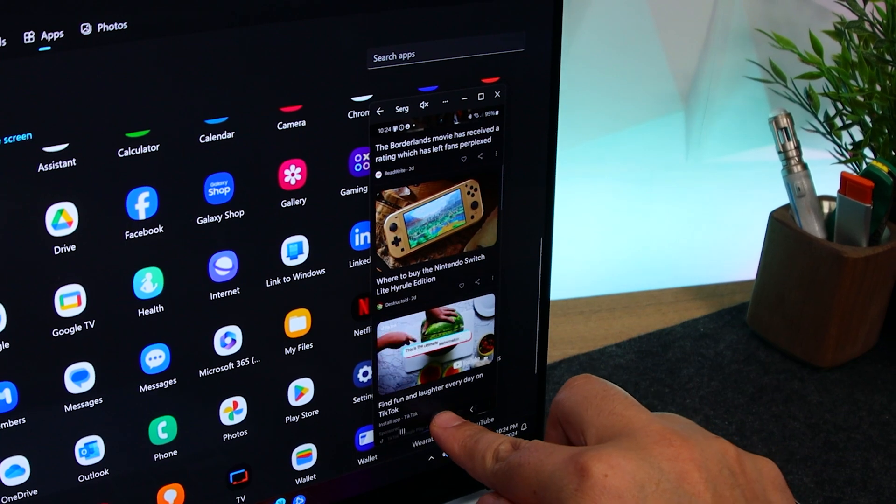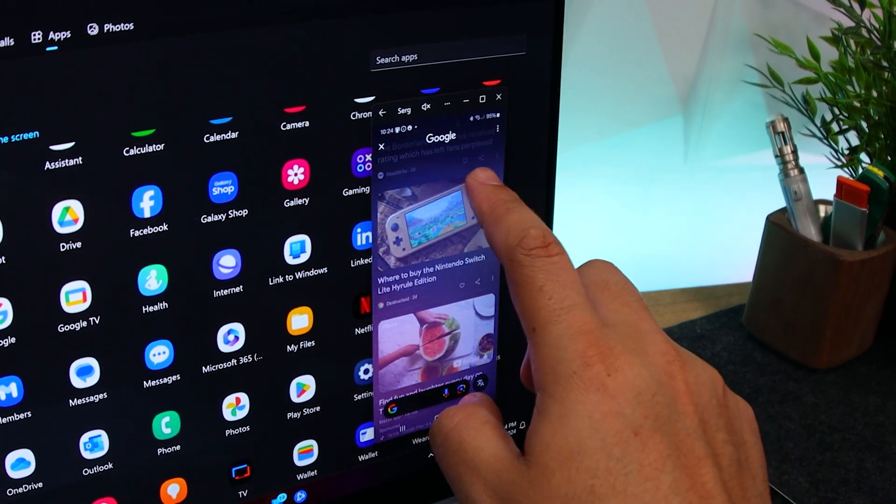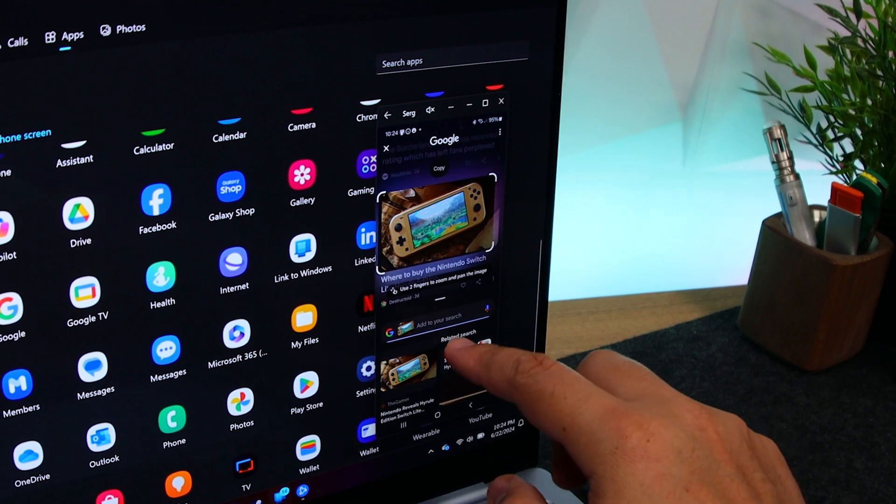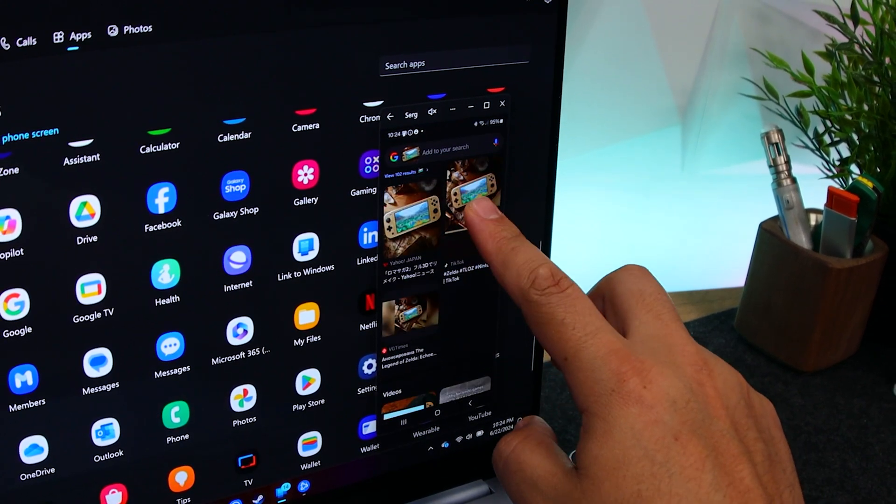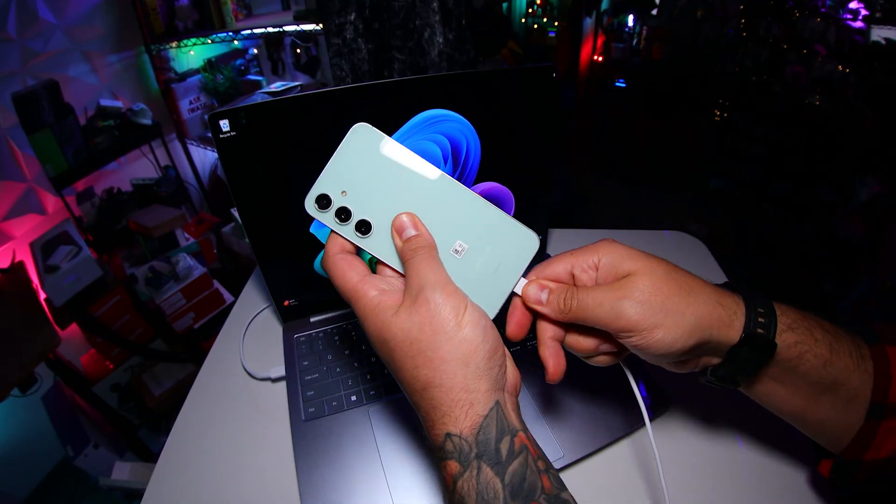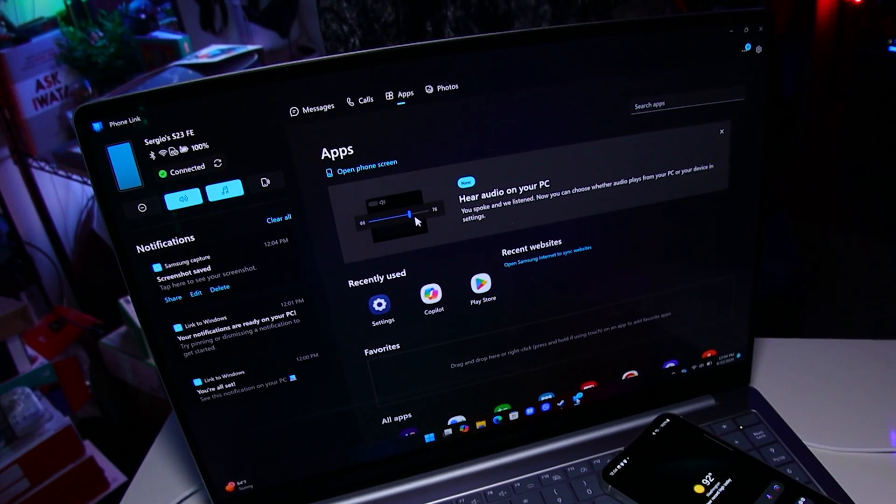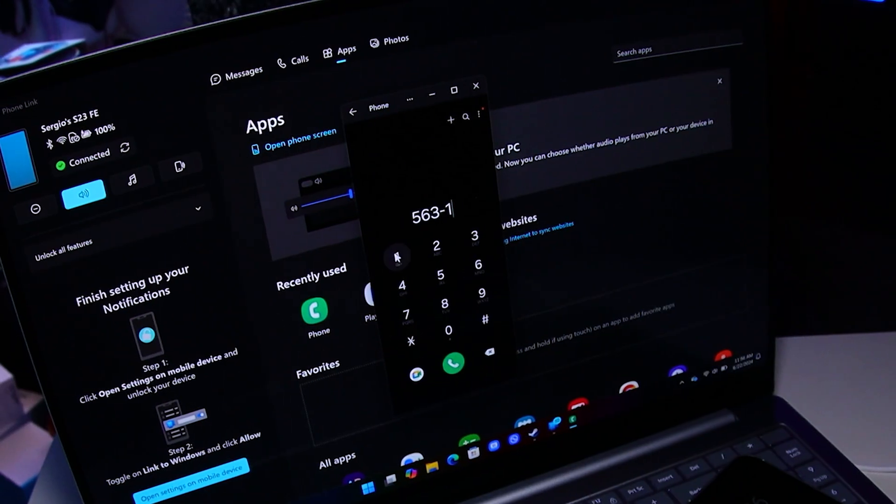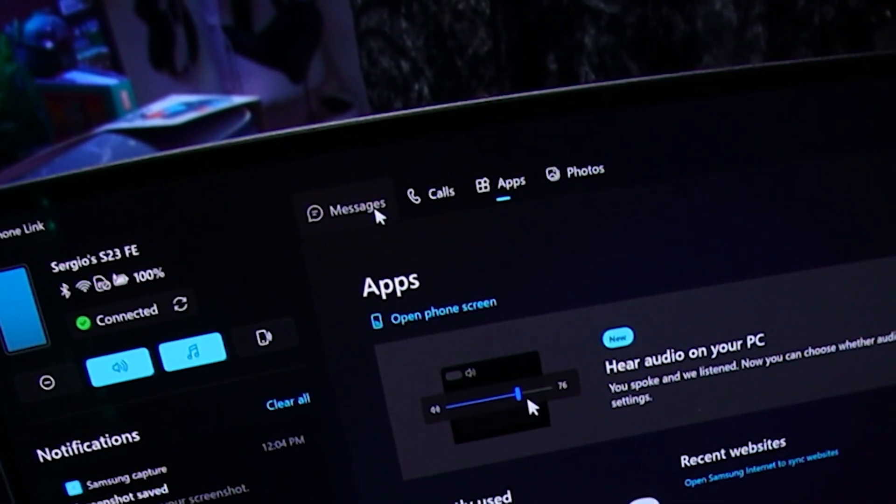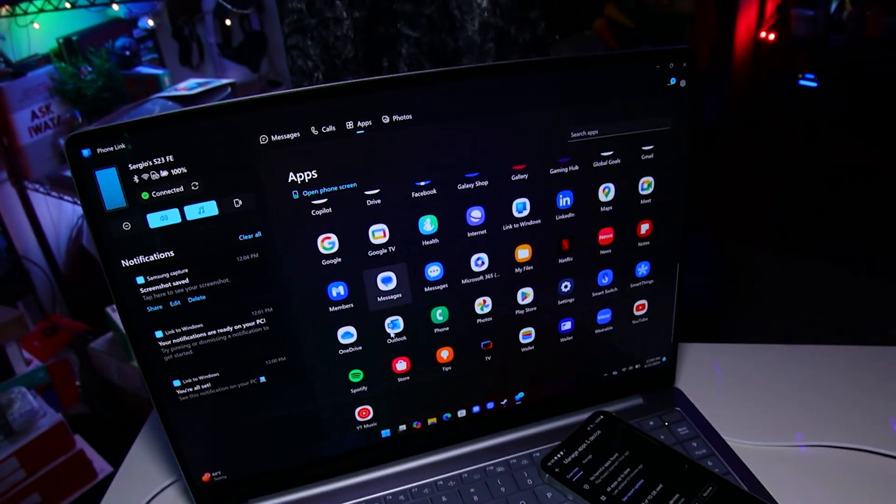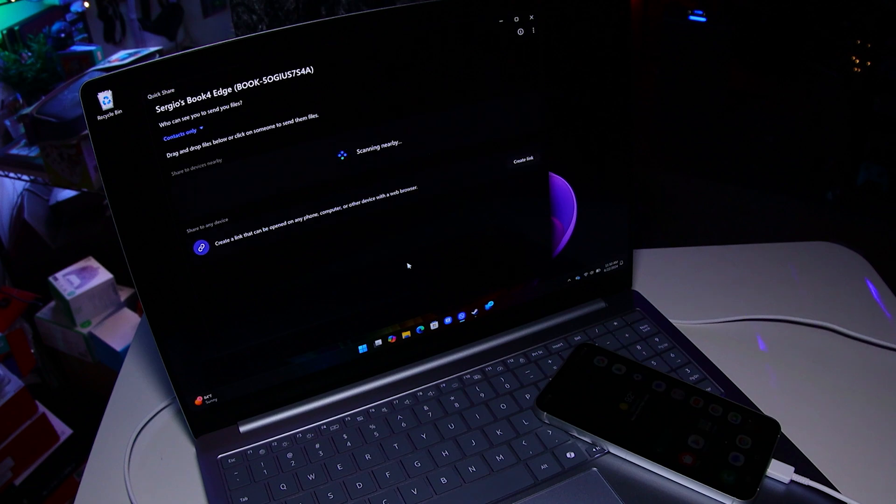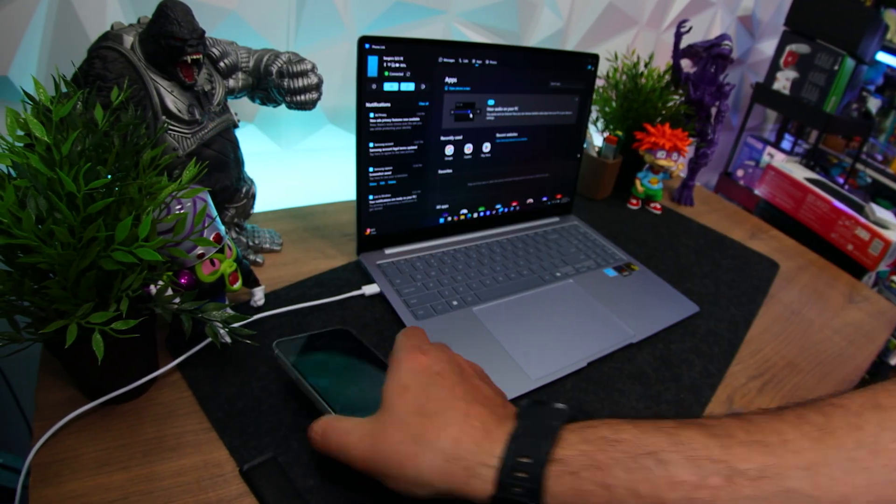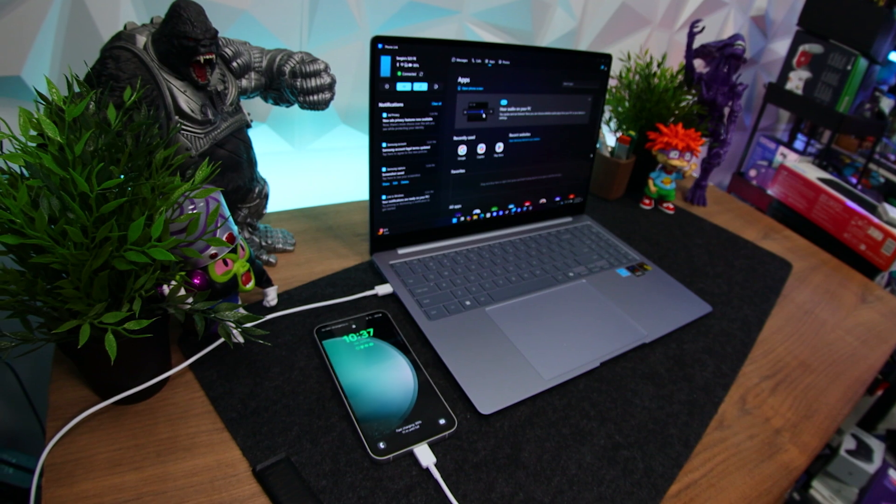Plus, the touchscreen allows you to utilize Google's Circle to Search feature for quick access to information on the web without interrupting your workflow. Also, with compatible devices, you can plug in your phone, which seamlessly integrates with the laptop. With this feature, you can make and receive calls, send and receive texts, access your phone's apps, and even transfer files between devices. It's a level of convenience that's hard to describe until you experience it.